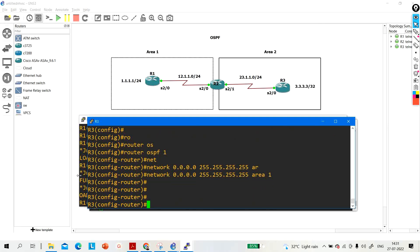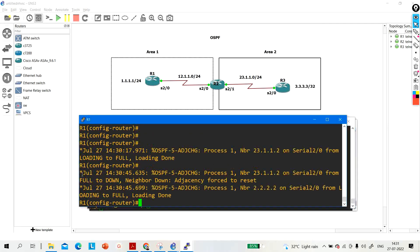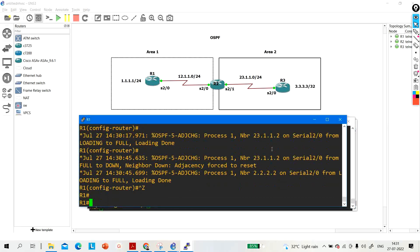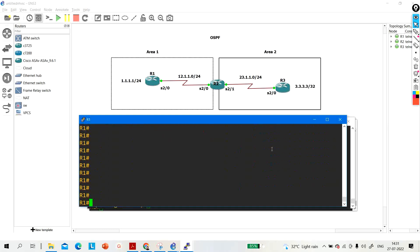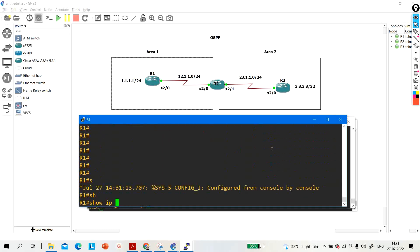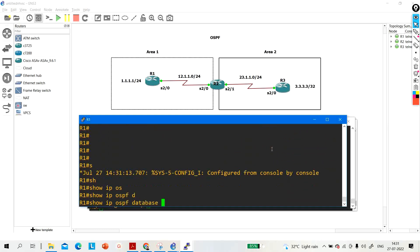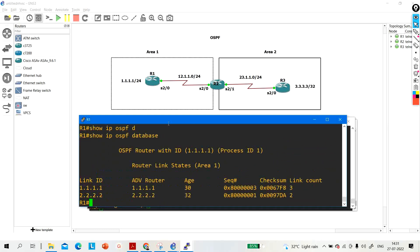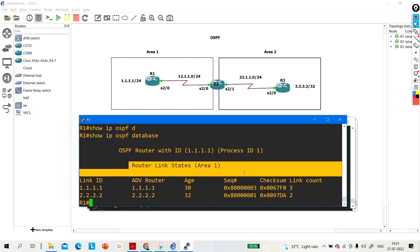Now let me configure OSPF on Router 3: router ospf 1, network 0.0.0.0 255.255.255.255 area 1. Now let me show you the database of Router 1. Running 'ip ospf database', you can see there is only LSA1 - there is no LSA3.